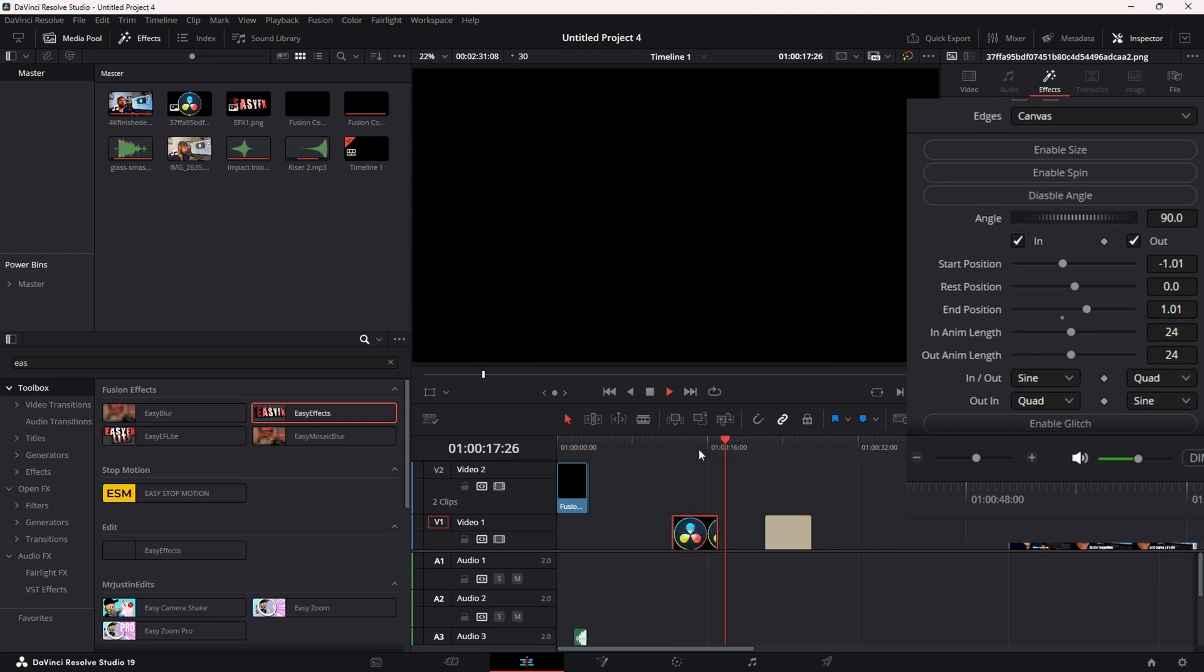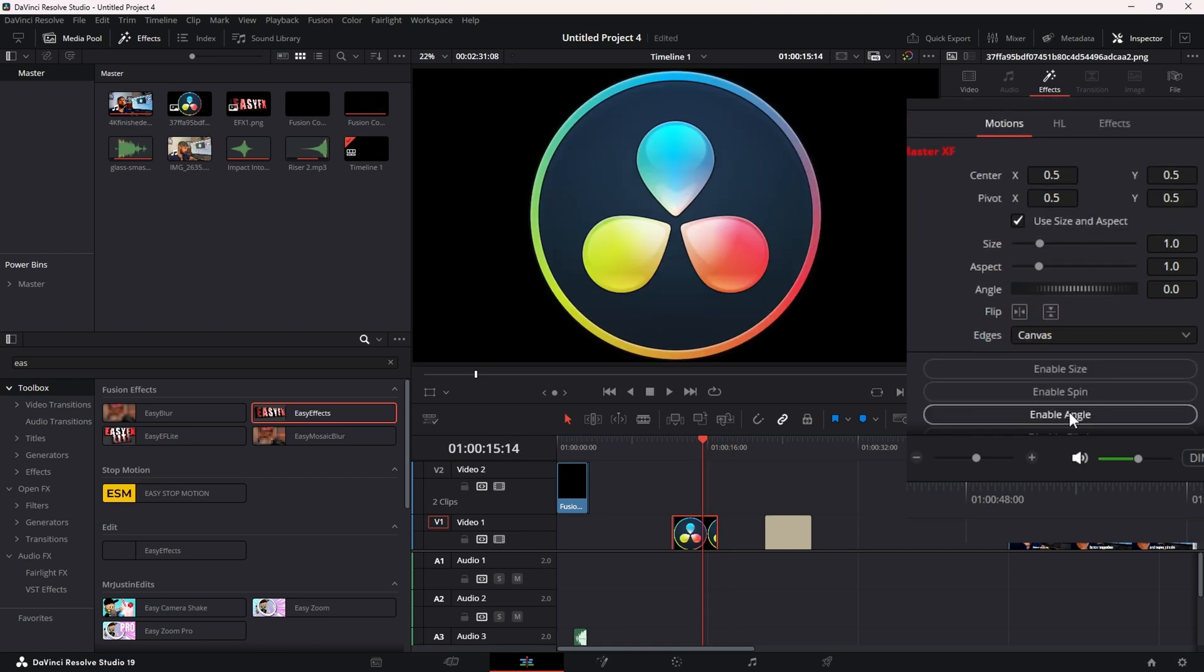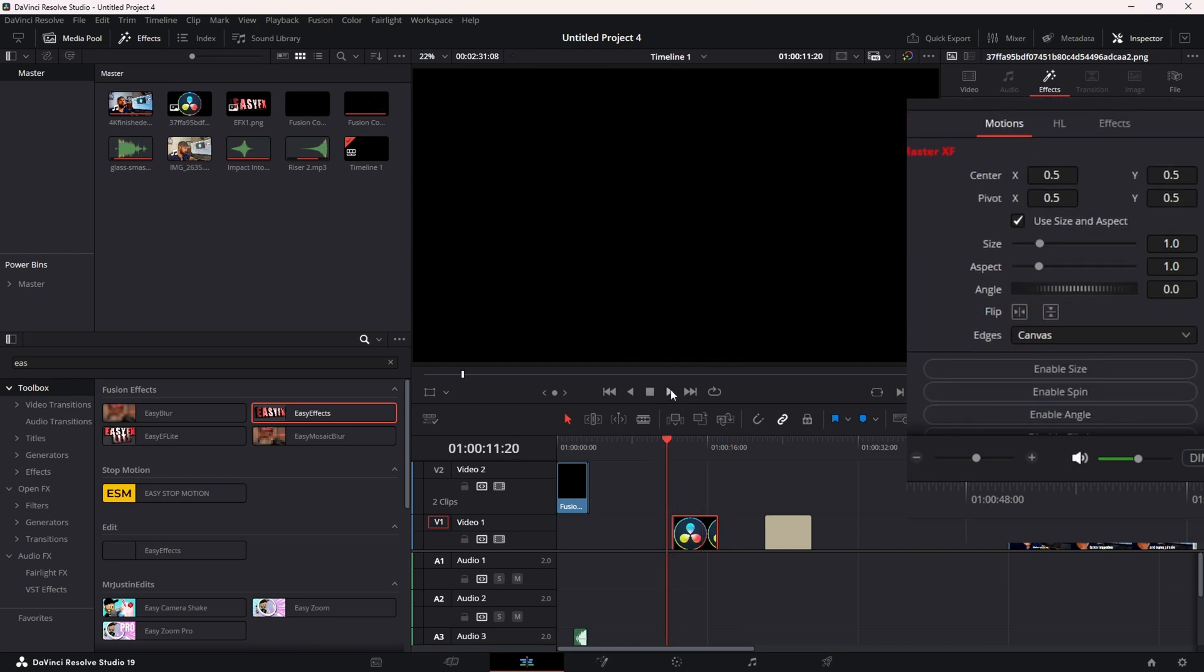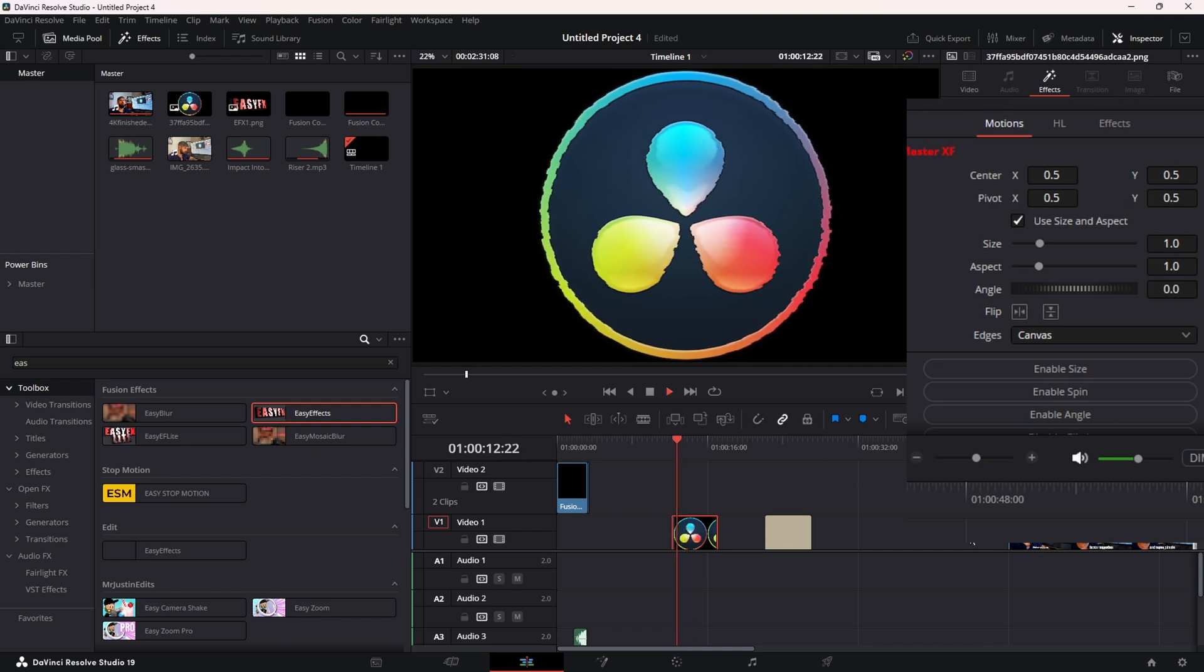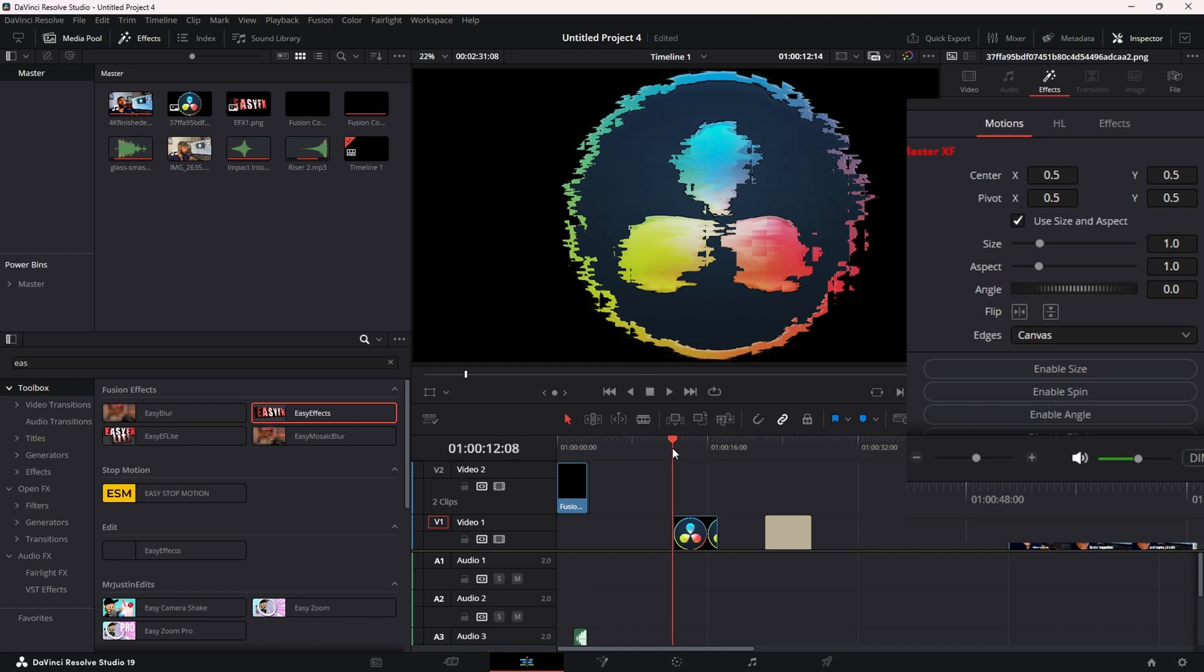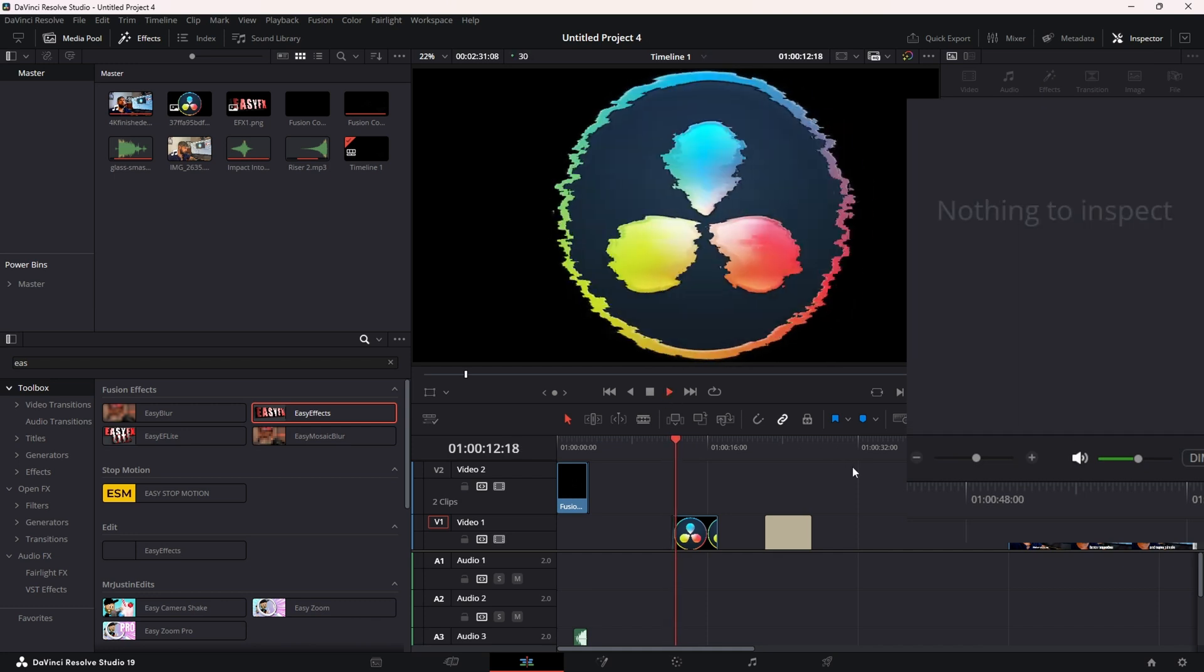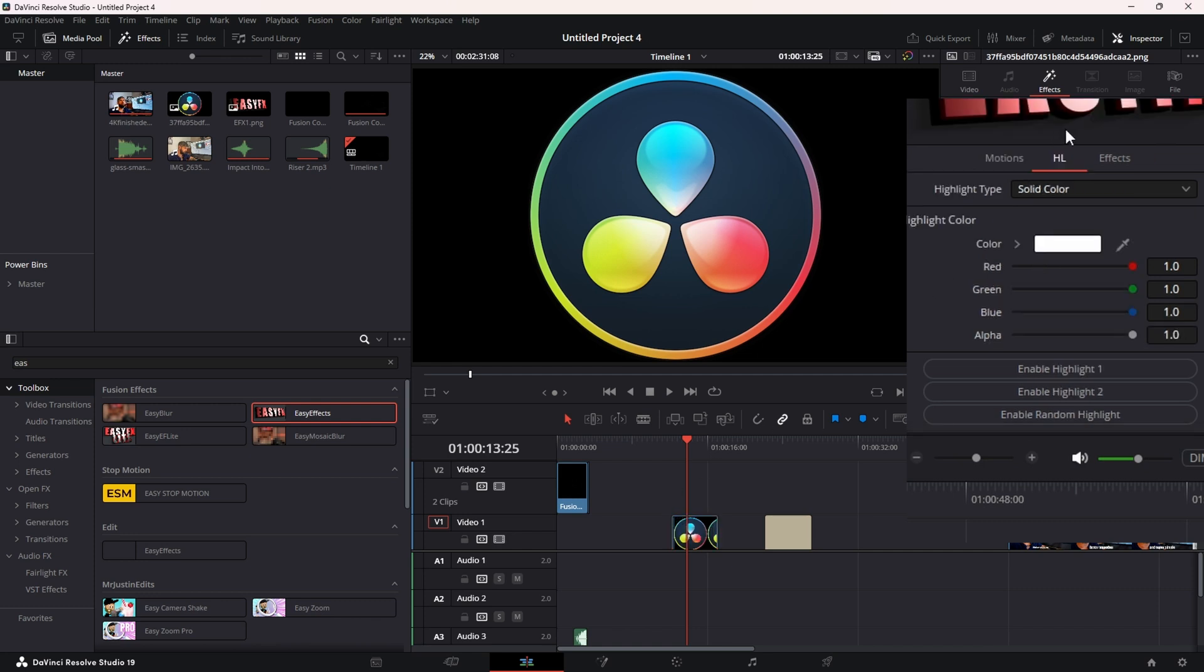And then of course we have the Glitch. I personally like to put a little Fade here - I just think it makes it look a little bit better.